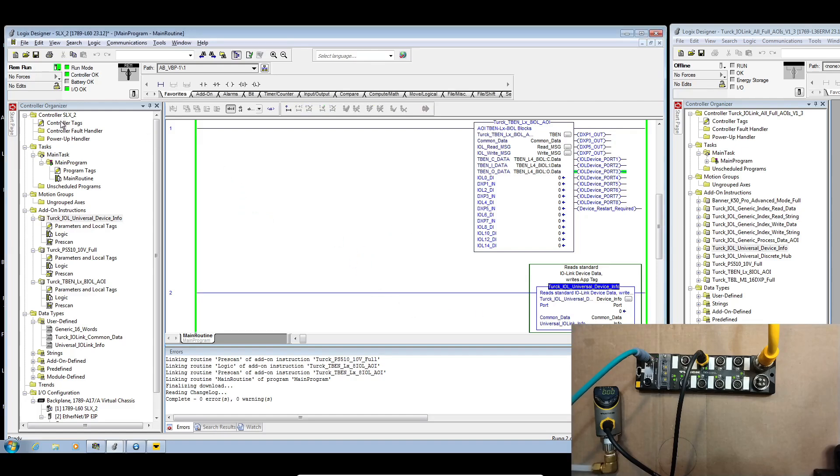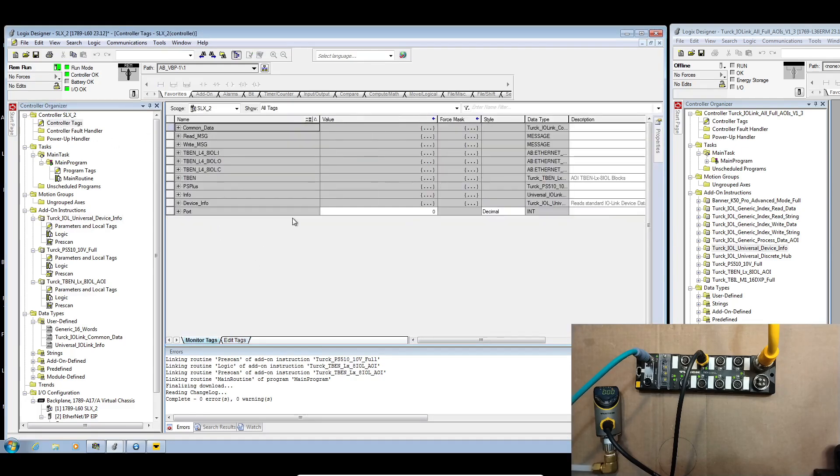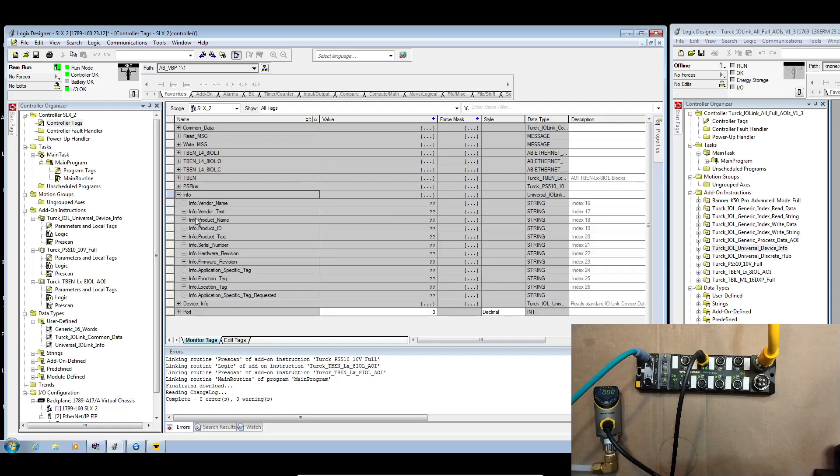Now we'll go over to the controller tags monitor, give it port 3 and then device info. There we go. So there's the PS Plus that we were dealing with a moment ago.